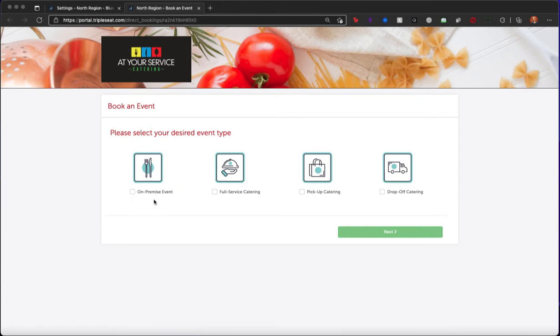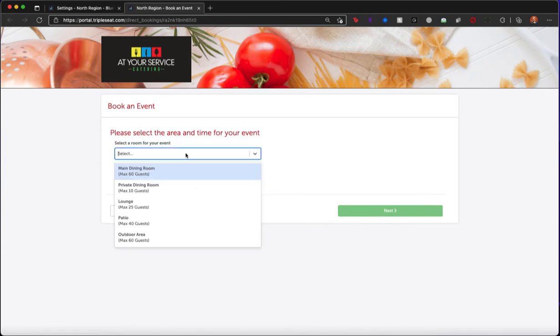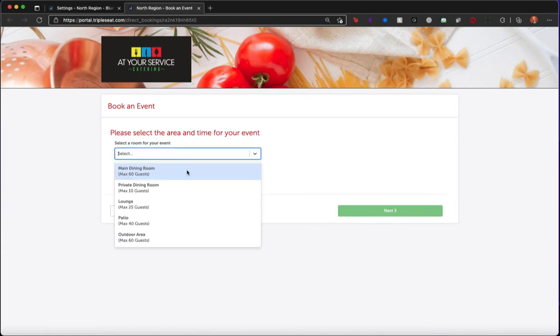Using the inquiry form you see here, your clients are first going to be able to select the style of event that they'd like to have with you. For on-premise events, they are going to be able to select the room at your venue that they would like this event to take place in.